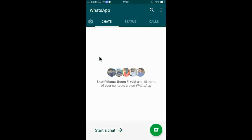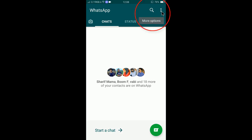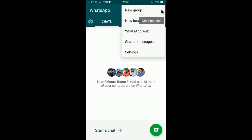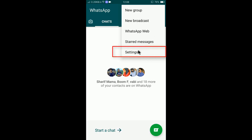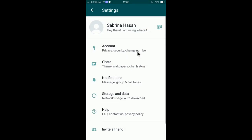First of all, you need to tap on the WhatsApp app to open it, and then you can click on the three dots at the top right corner. If you click on the three dots, you will find Settings — so click on Settings.